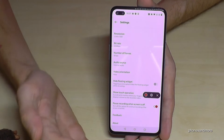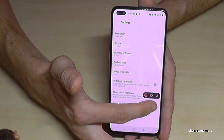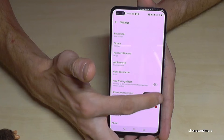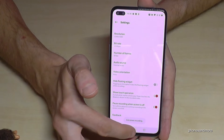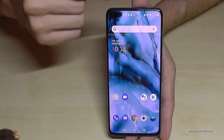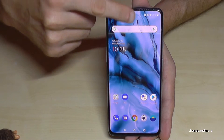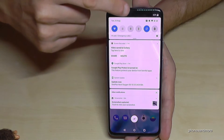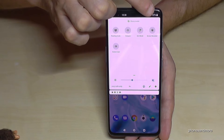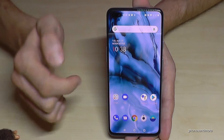To remove the screen recorder tool, tap the X. If you want it back, just scroll down twice and you can access it again from the shortcuts.